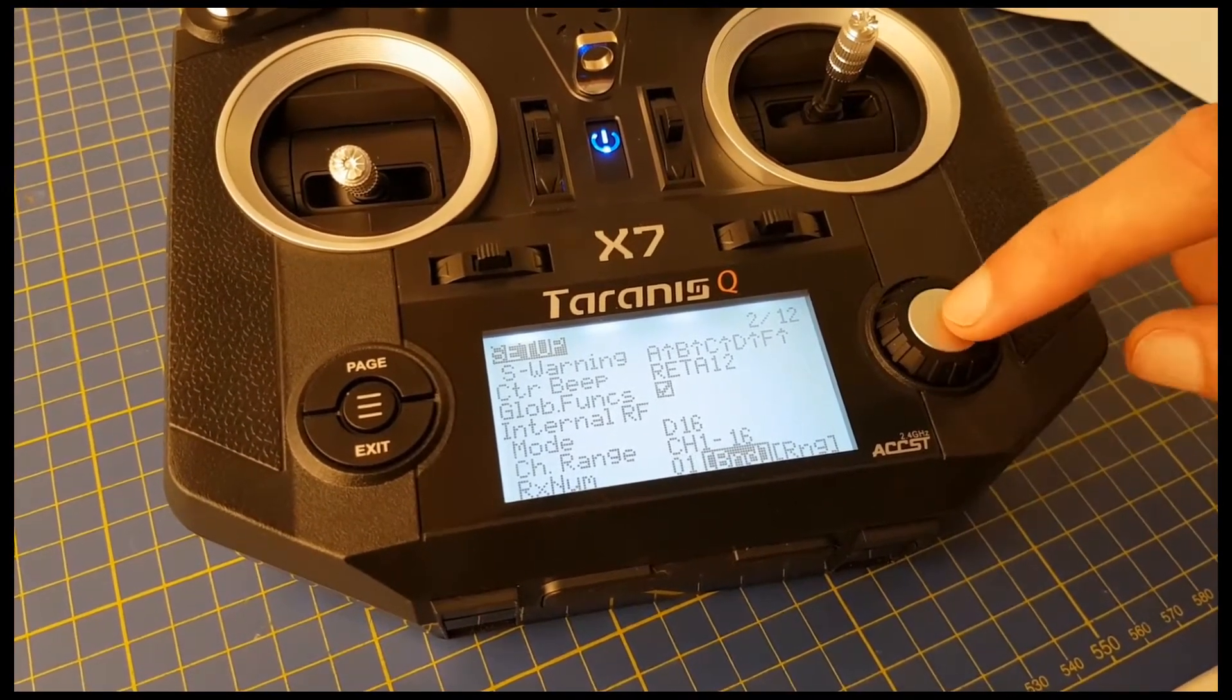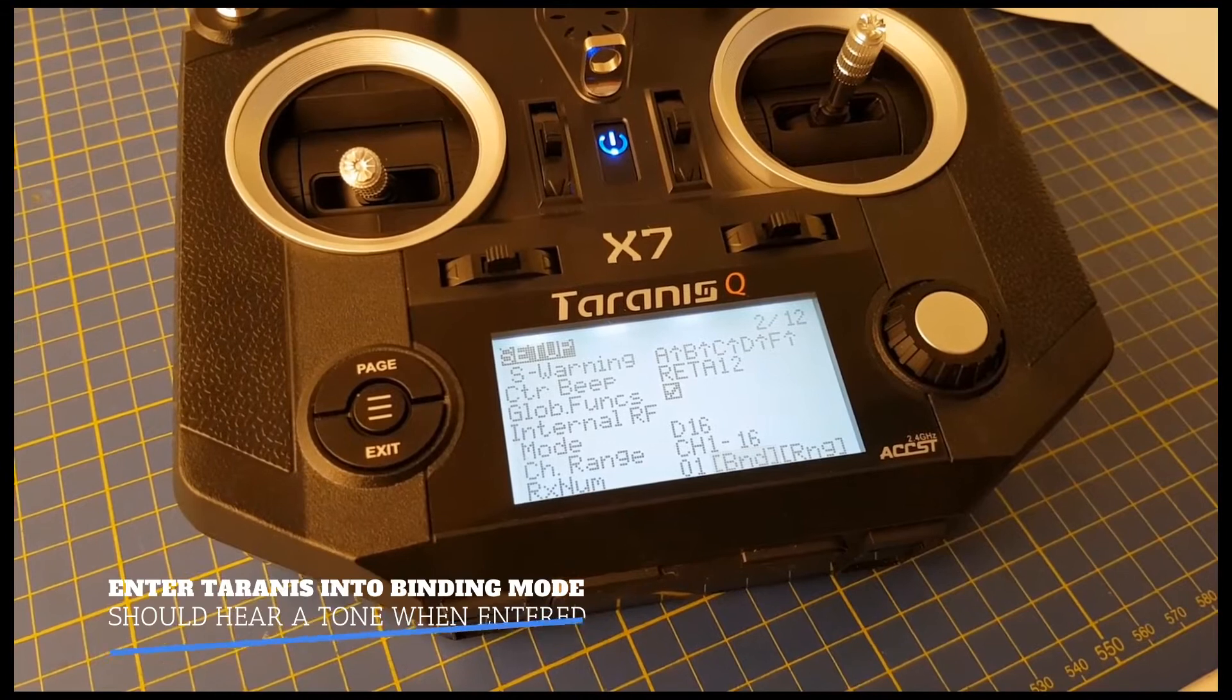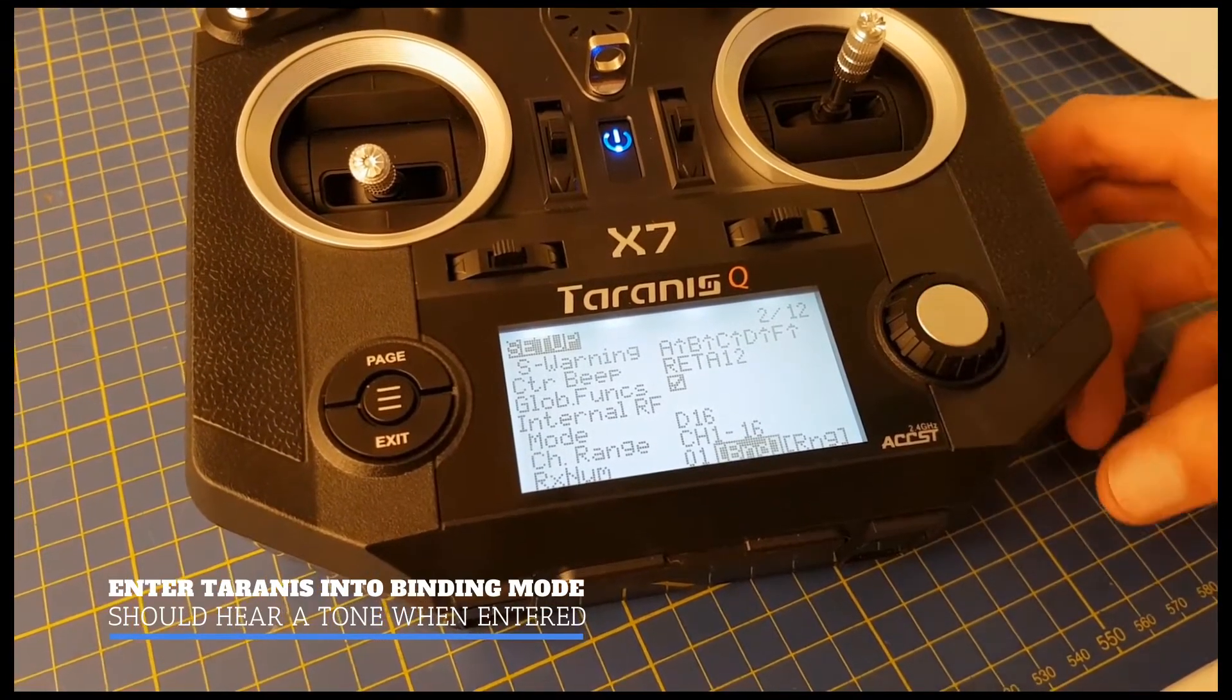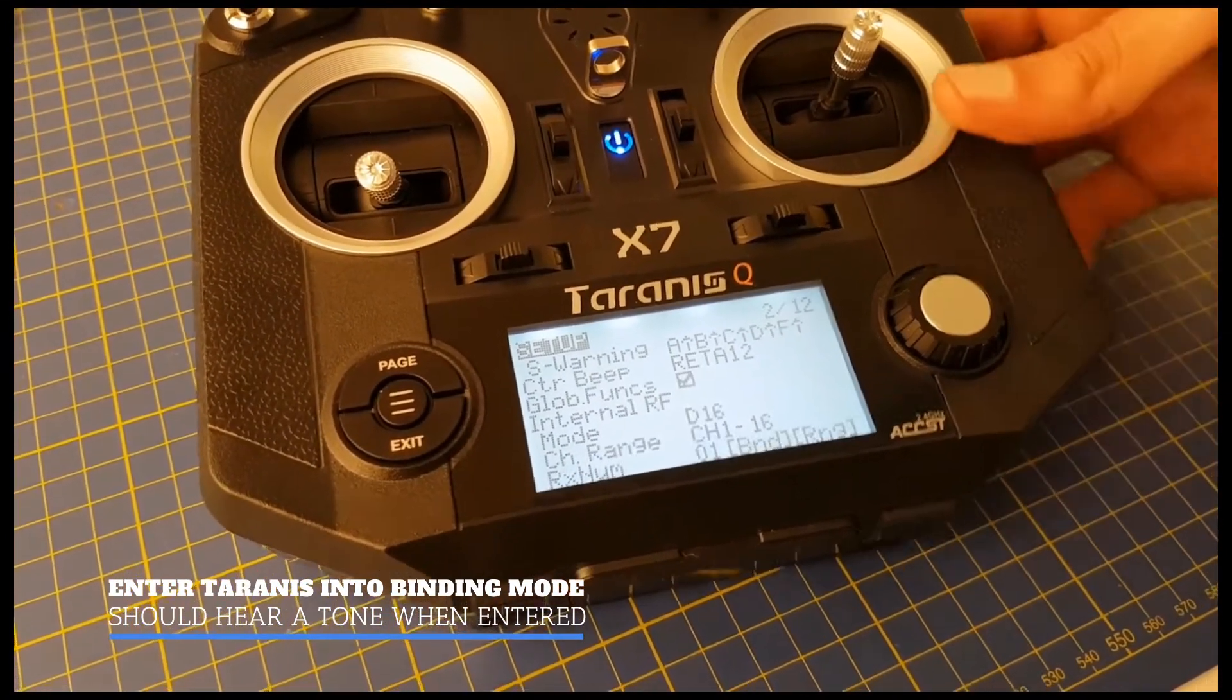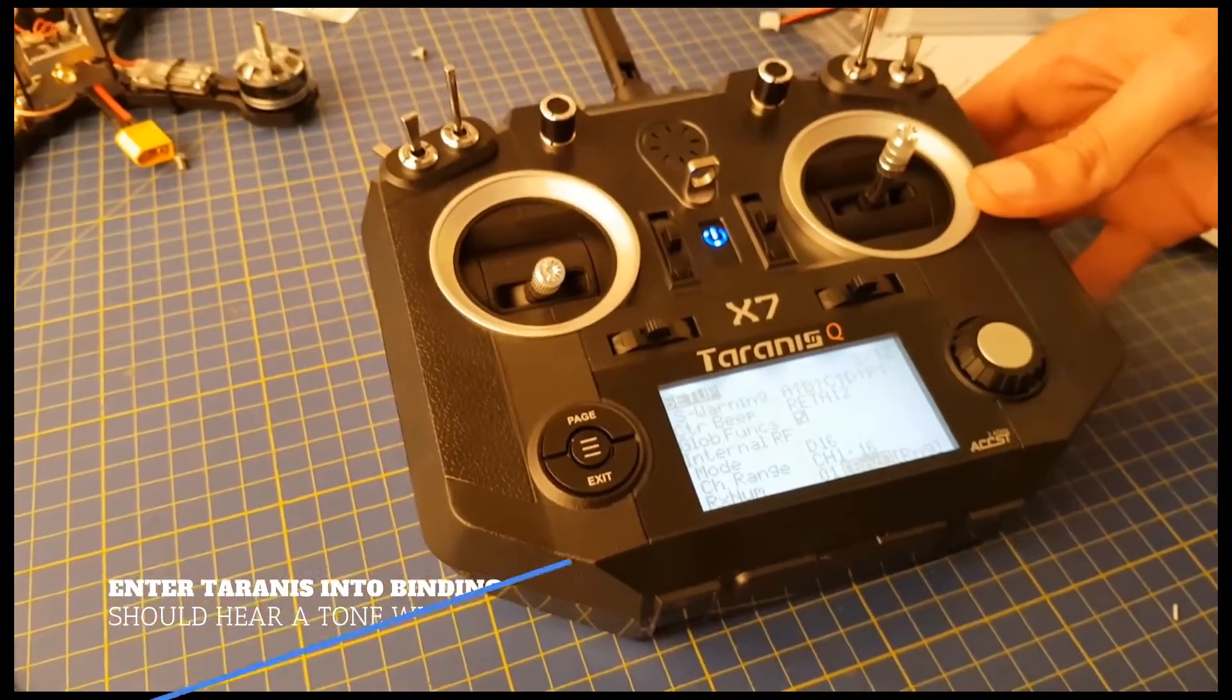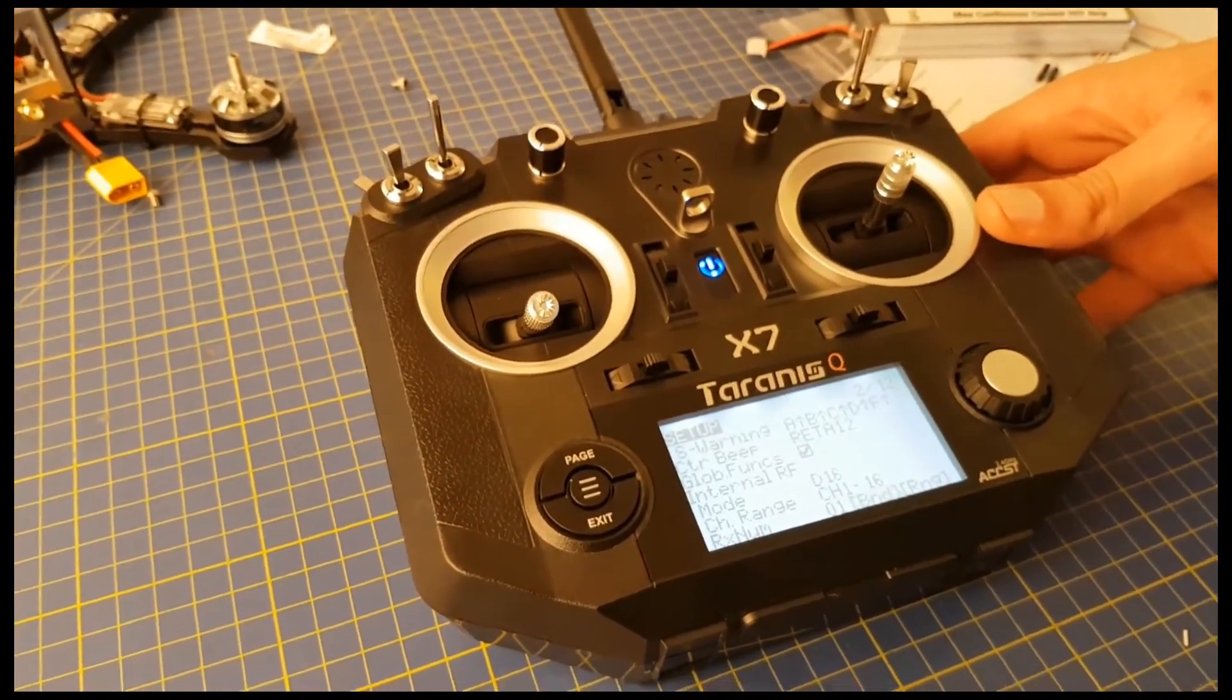You scroll to the bind button, press the right button on the Taranis, and the Taranis will enter binding mode. You'll know it is in the correct mode when it makes a beeping sound.